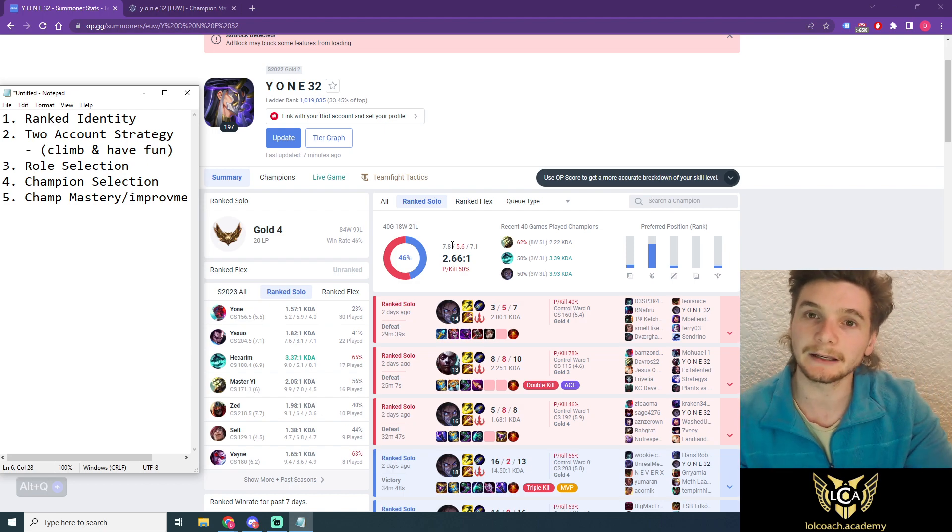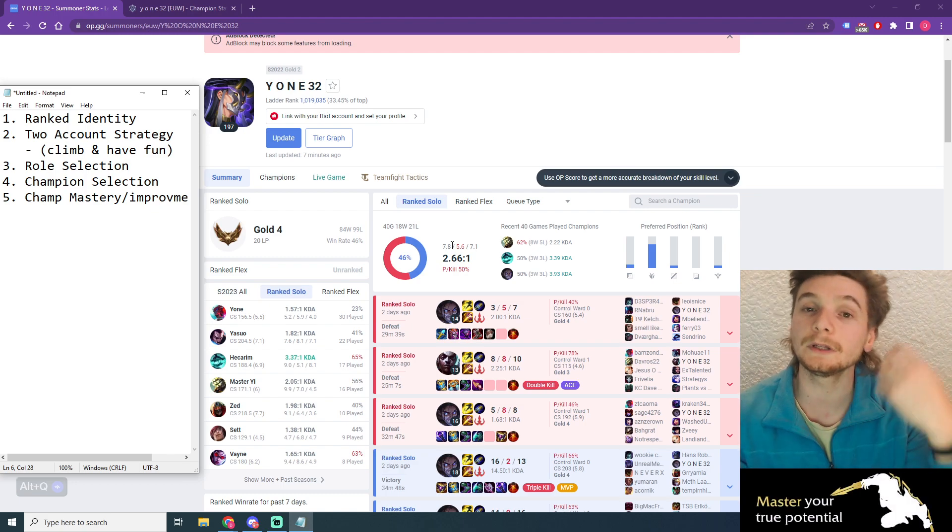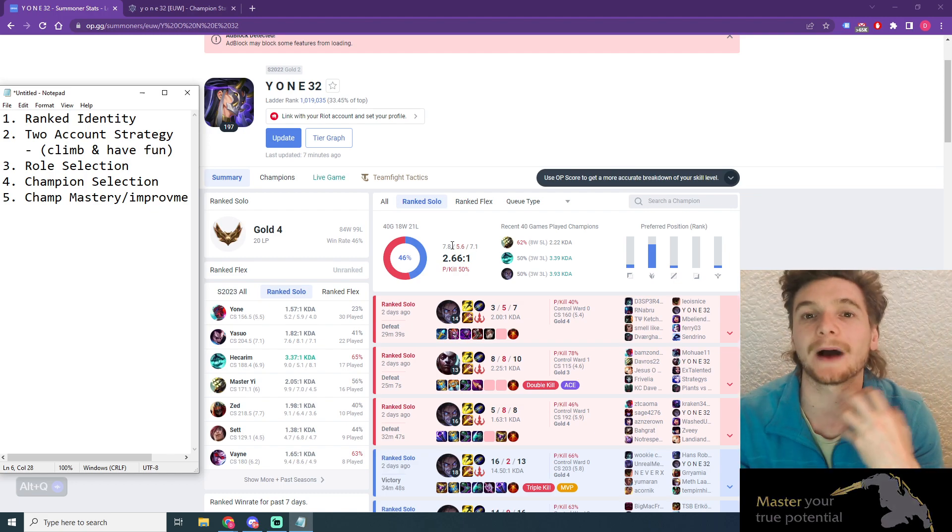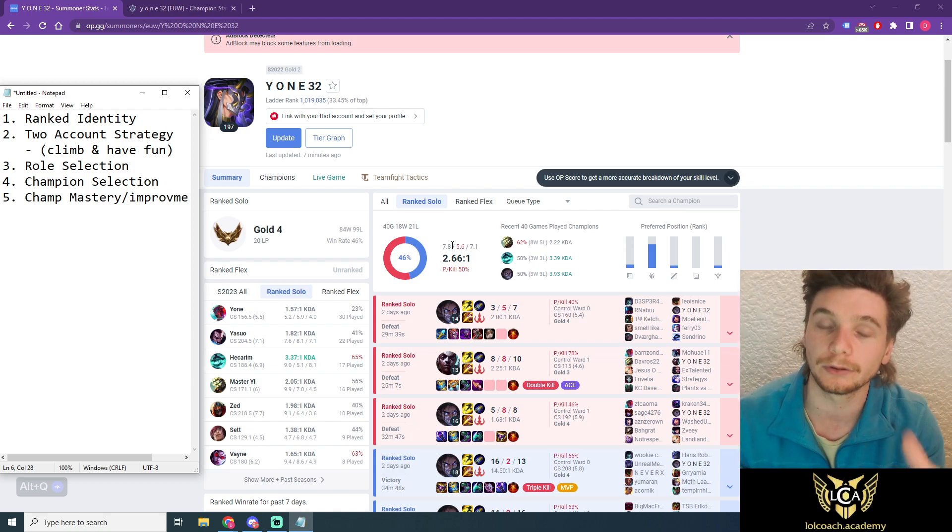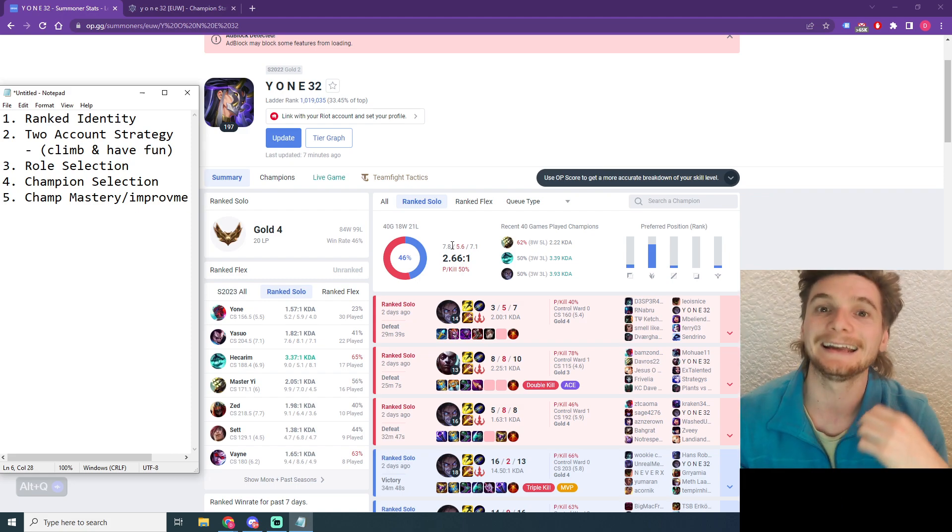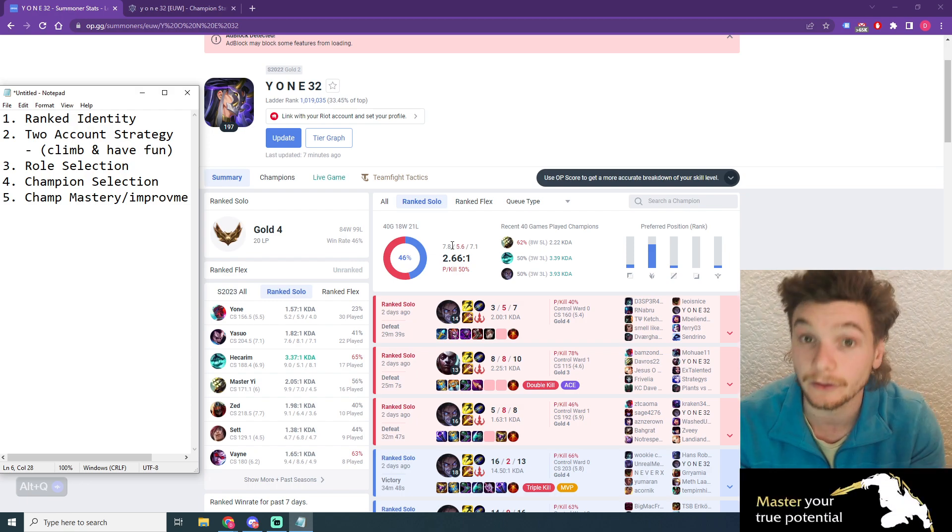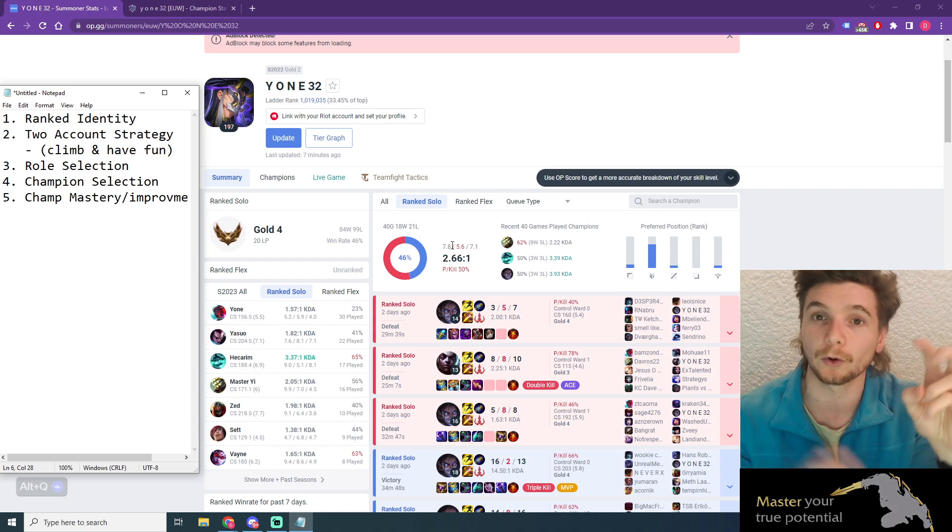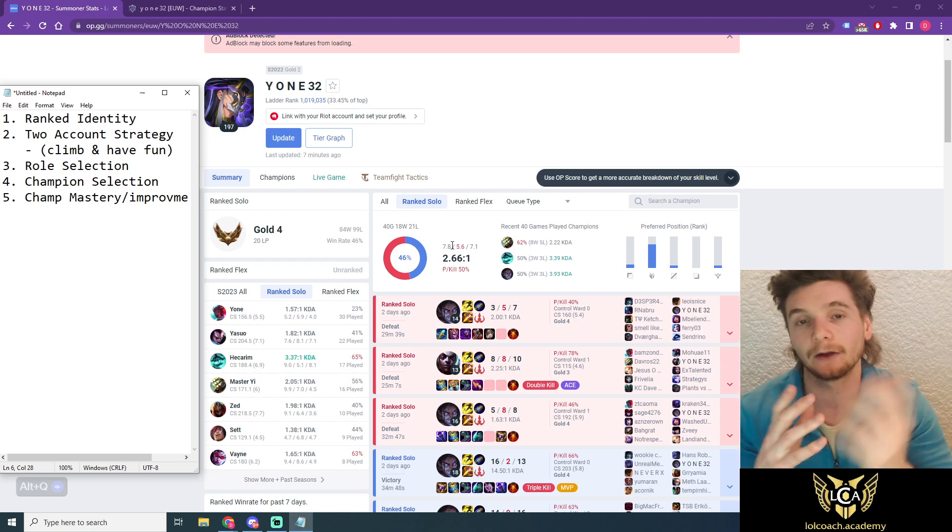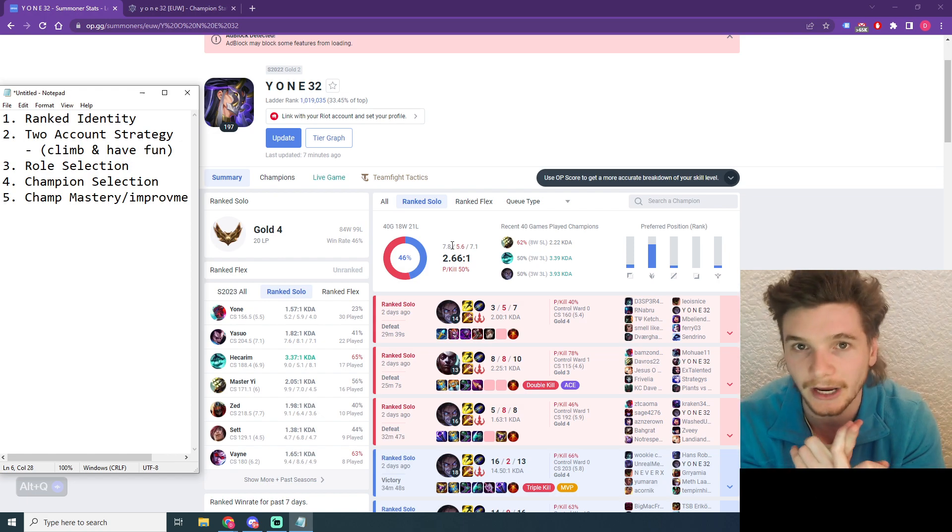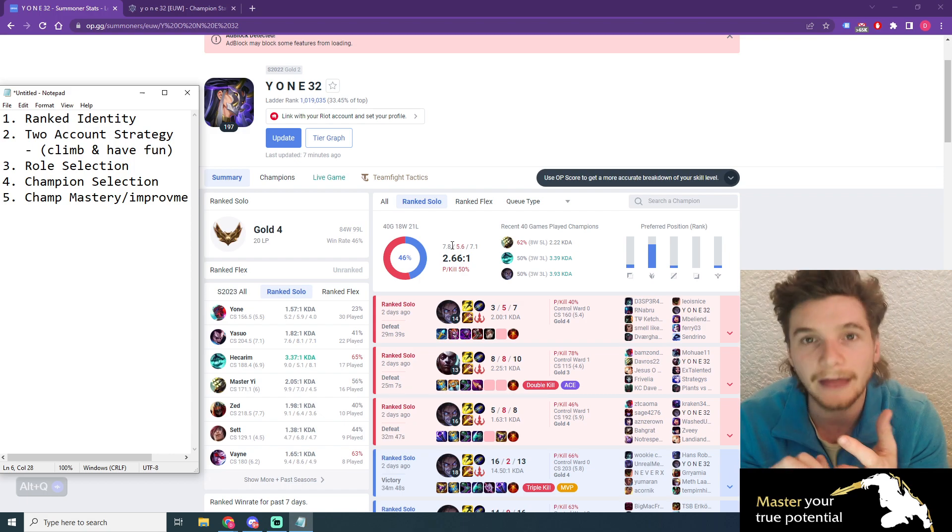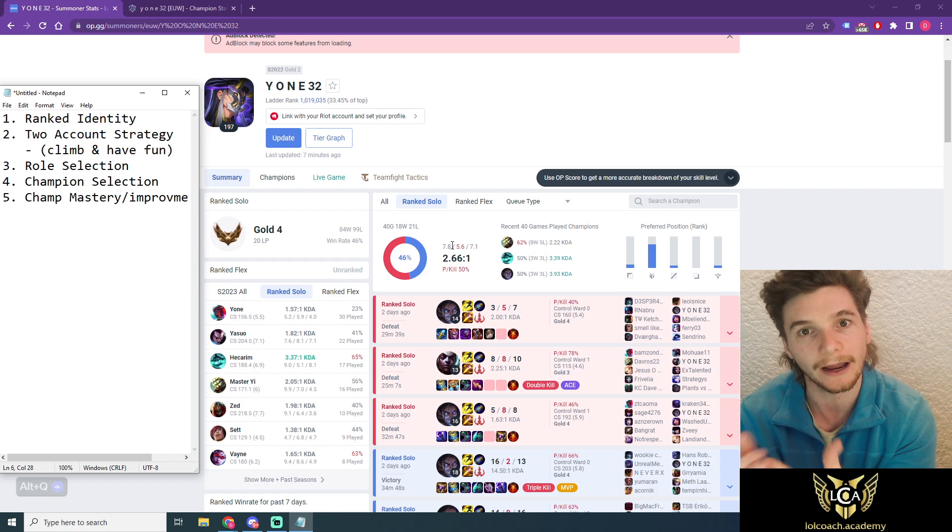Your climbing account is the account that you want to get to your goal rank, so platinum in your case, and you're only playing your best champions on this account. Think of it like your A team. Your A team is the champions that you play, that you have a history on, where you can maintain at least a 55% win rate in ranked on them over at least 20 to 30 to 40 games. That is the criteria you need to use for your main account that you're going to use for climbing.